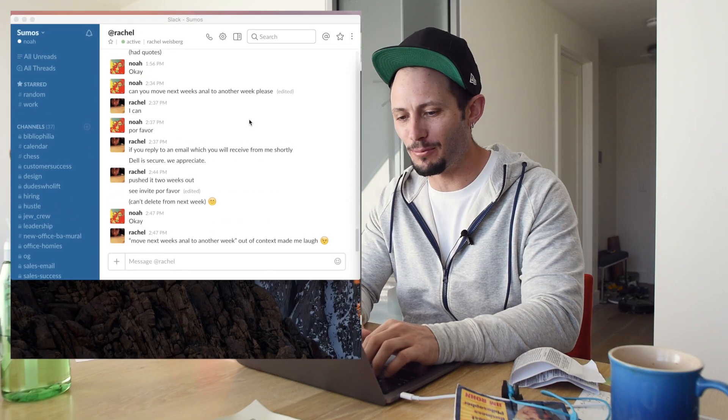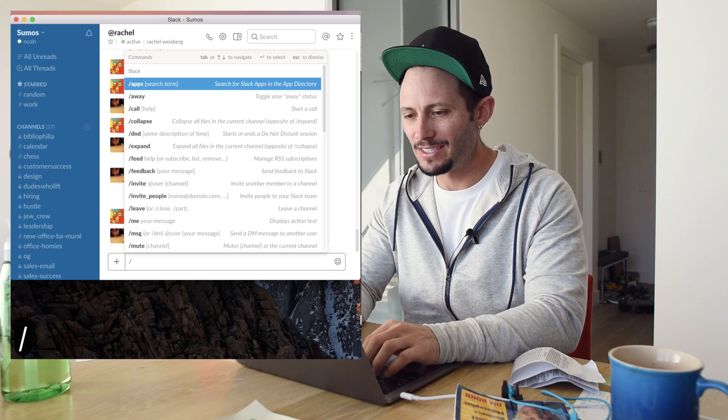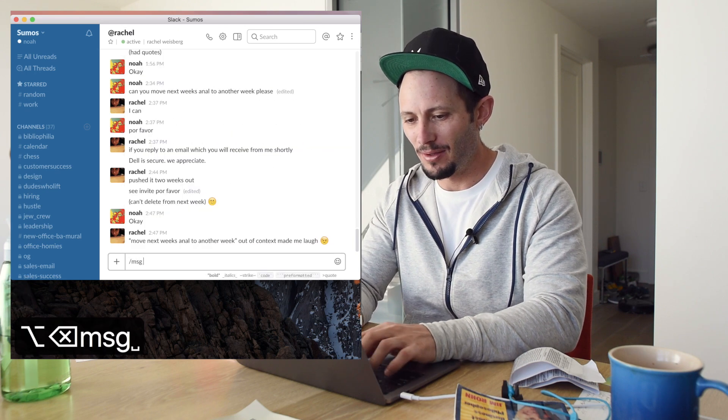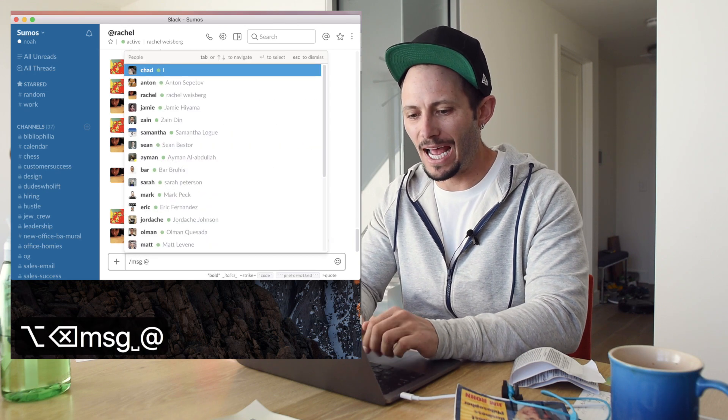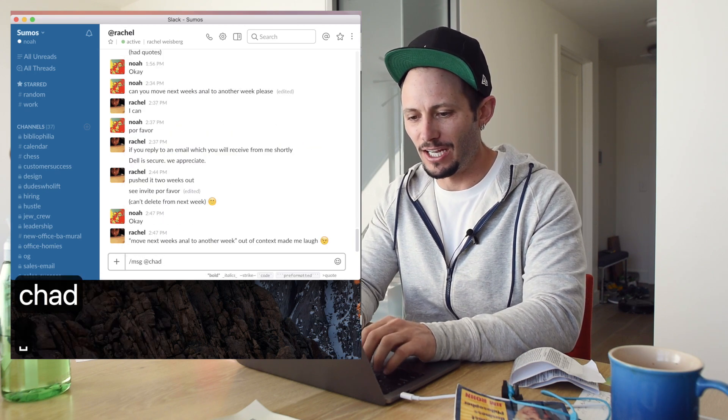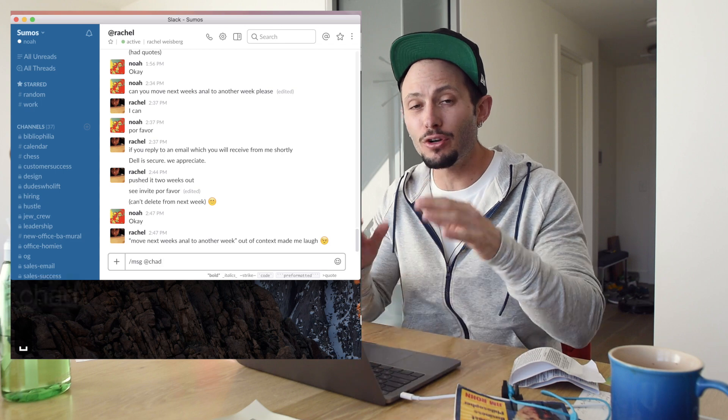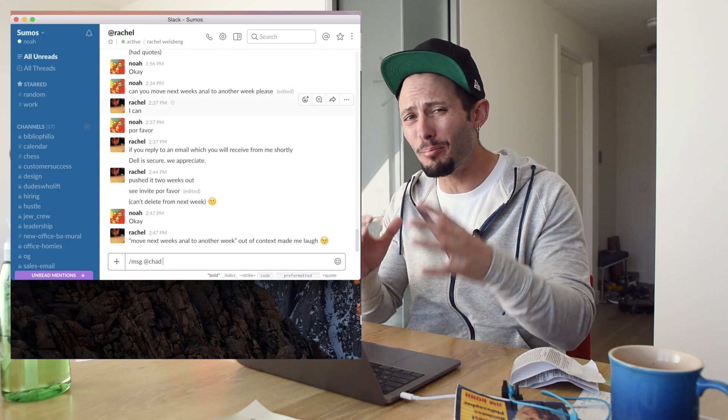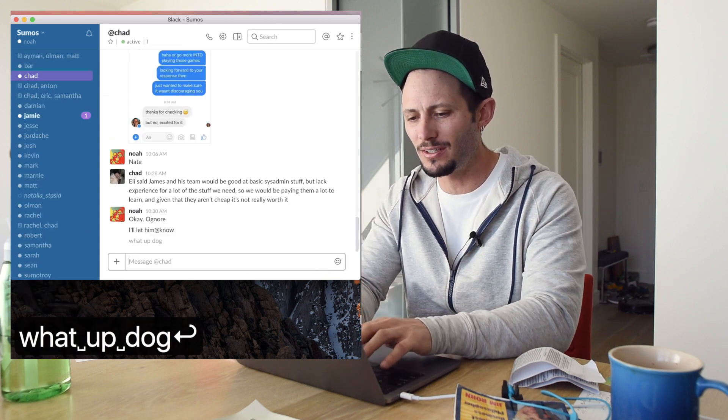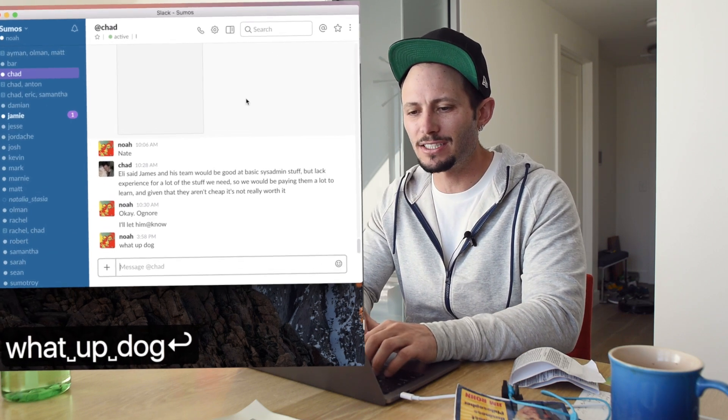So I'm going to show you the first tip right off the bat, type in message and then put someone's at name, so let's just say Chad and you can say anything and you can write this from any box, what up dog? And you can actually say that from any single person, it saves you a bunch of time.